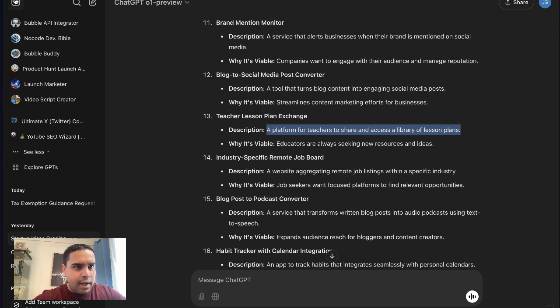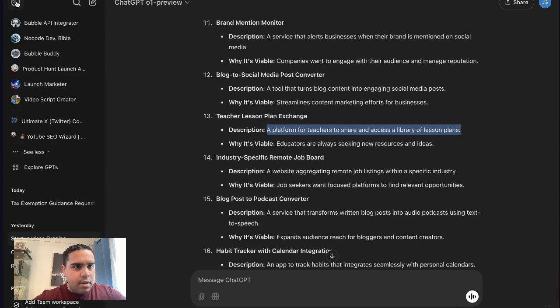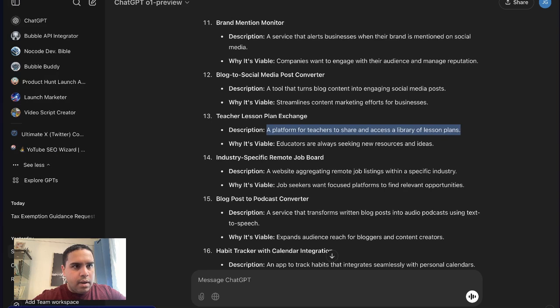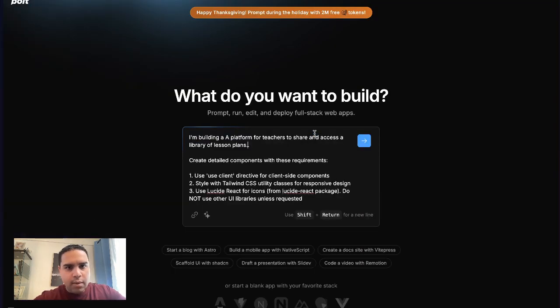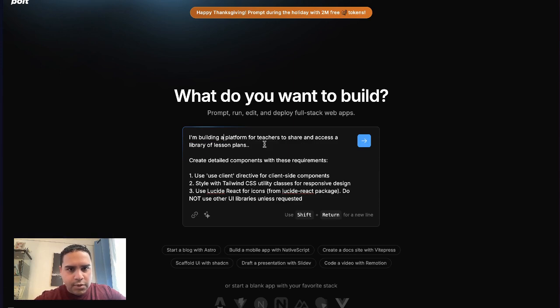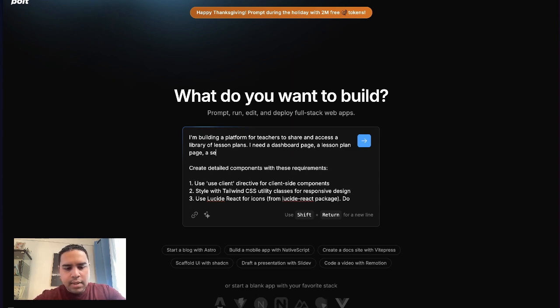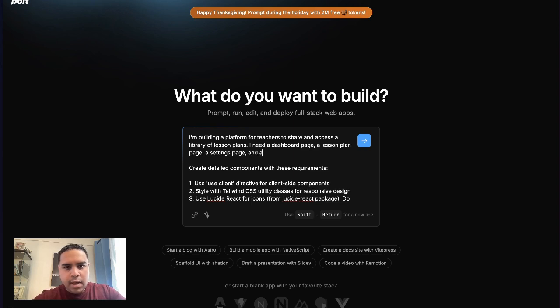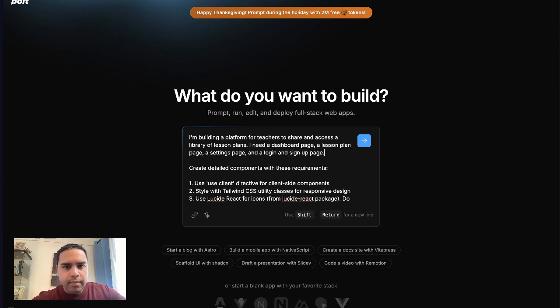We're going to use this one. I just selected a random one. We're going to go back to Bolt and paste that from ChatGPT to share.